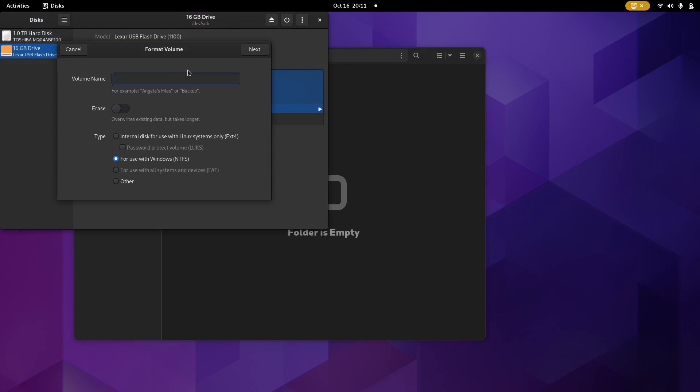Now, if you are somebody that has to use Linux and cross back and forth between Windows 10 and Windows 11, it gives you the option now to actually format in NTFS. Now, I would always stick up here with EXT4 because I don't really cross reference any of my data with Windows 10 or Windows 11 anymore. So it's not something I really have to worry about. But it is there if you need it.